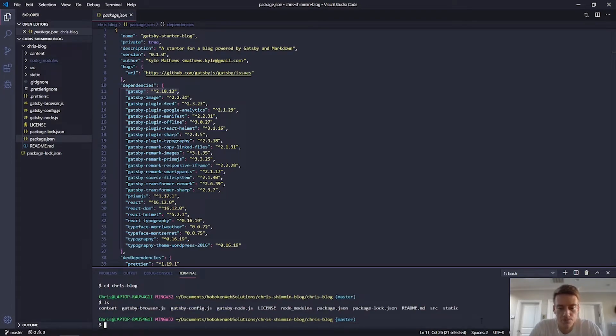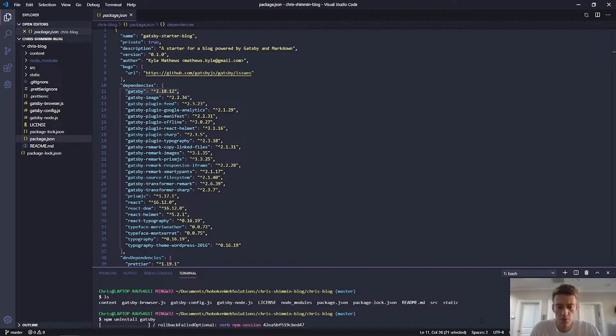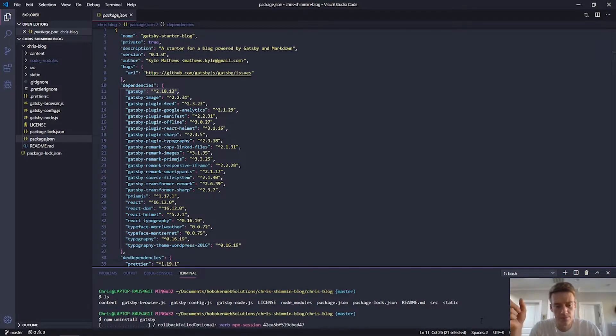So if I go now, if I try this and I do uninstall Gatsby, this might take a while. So I will fast forward it until it uninstalls.